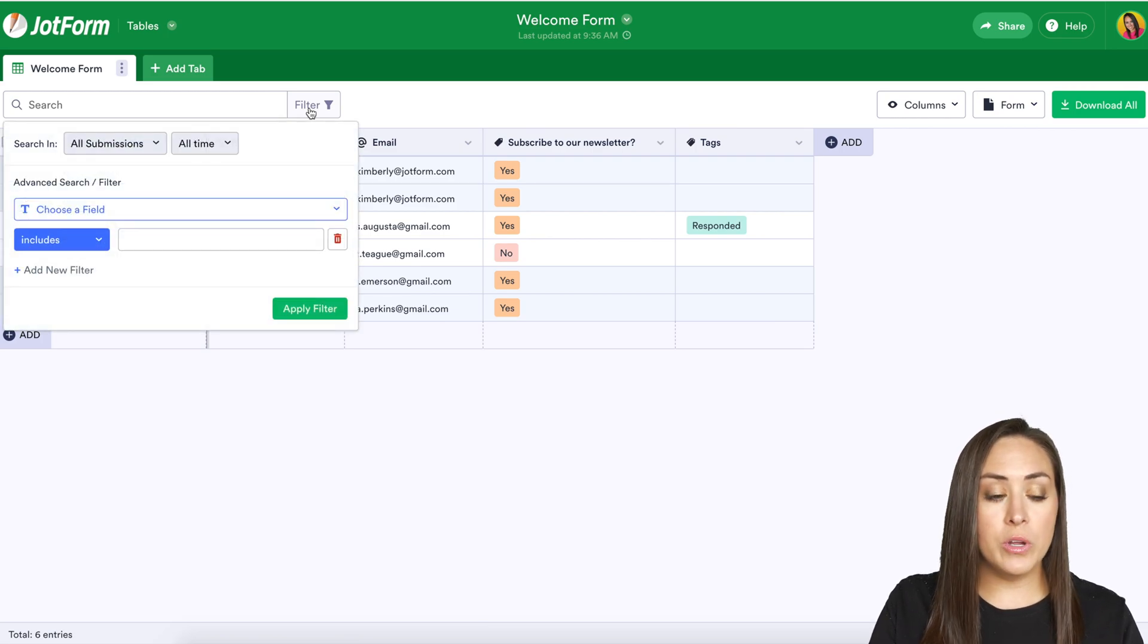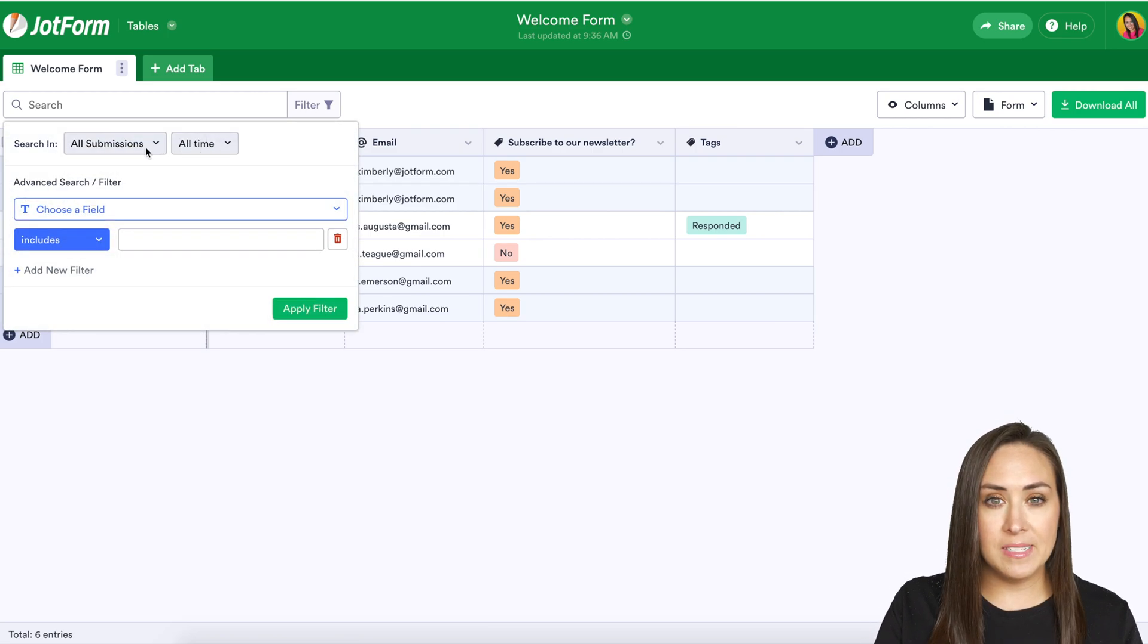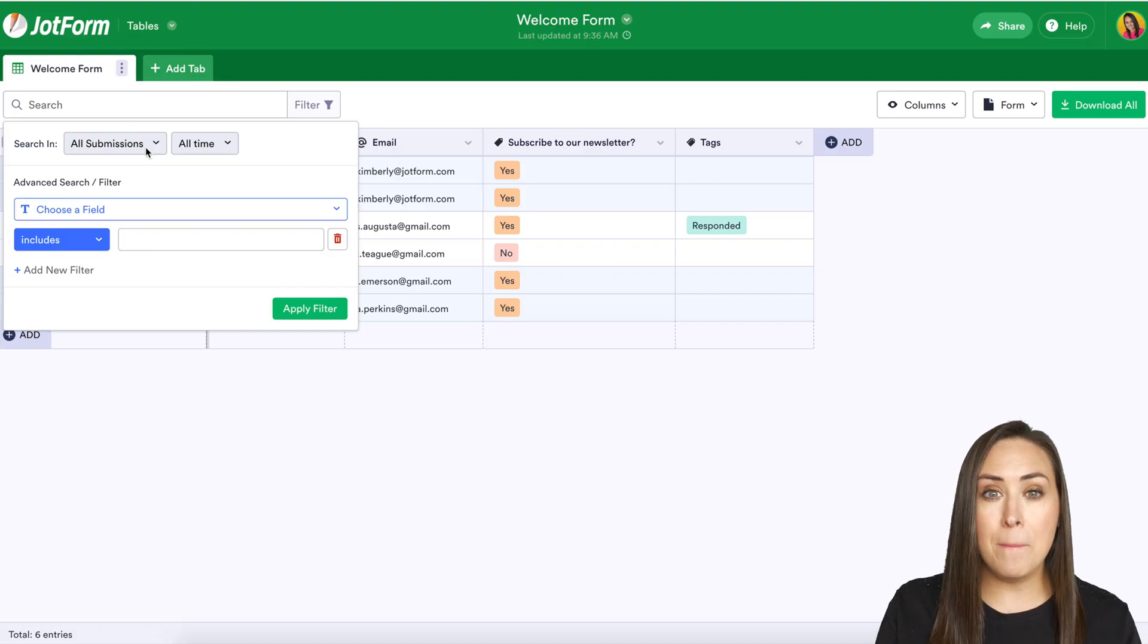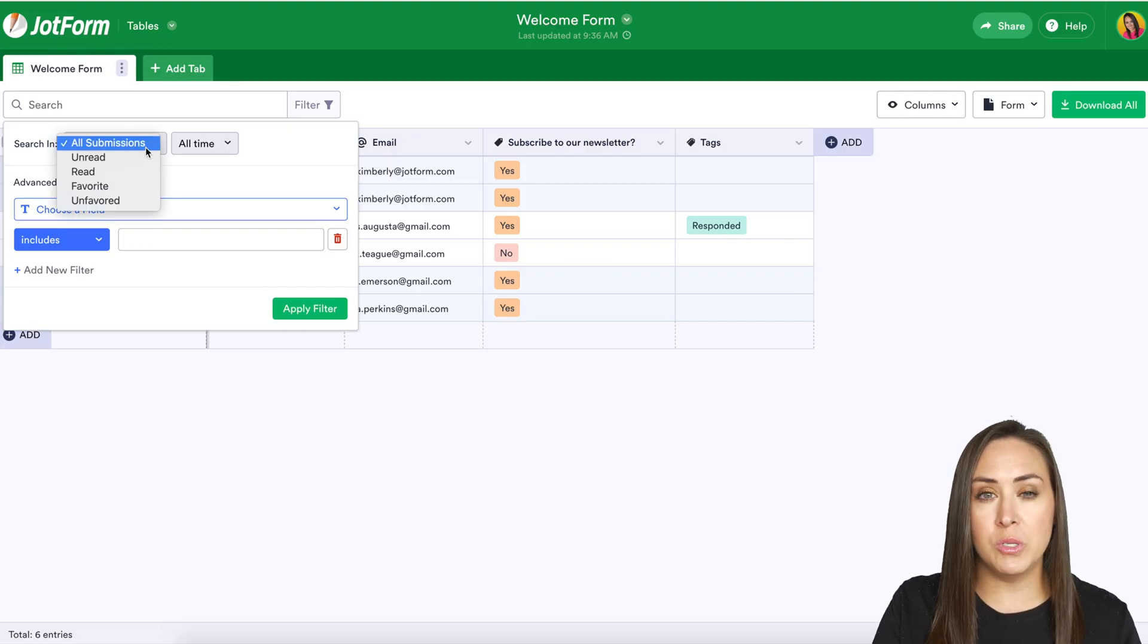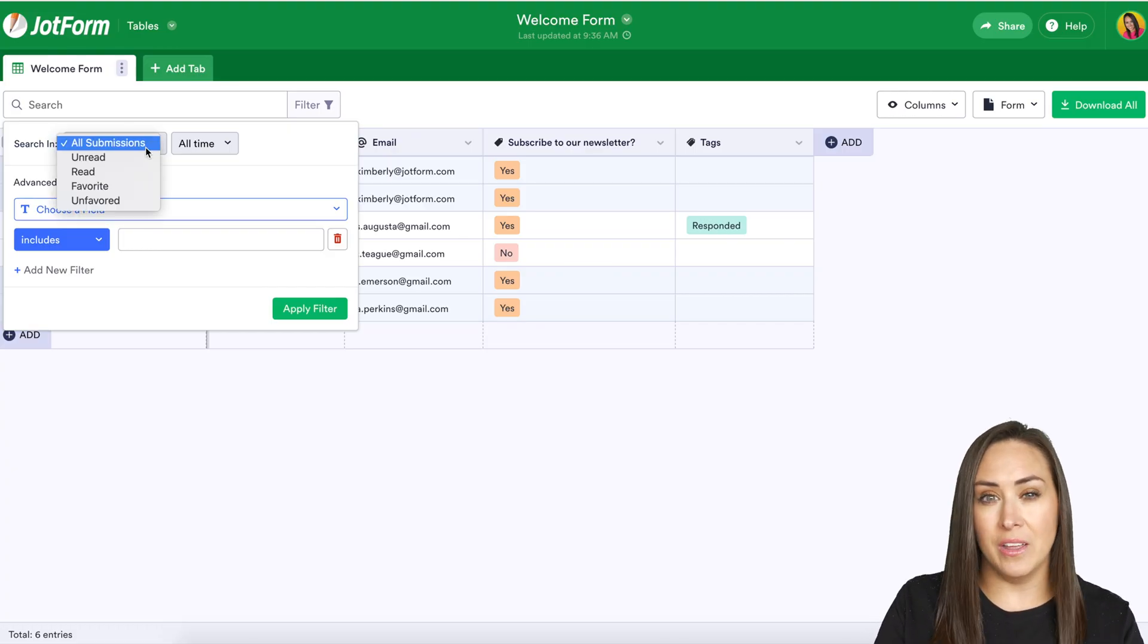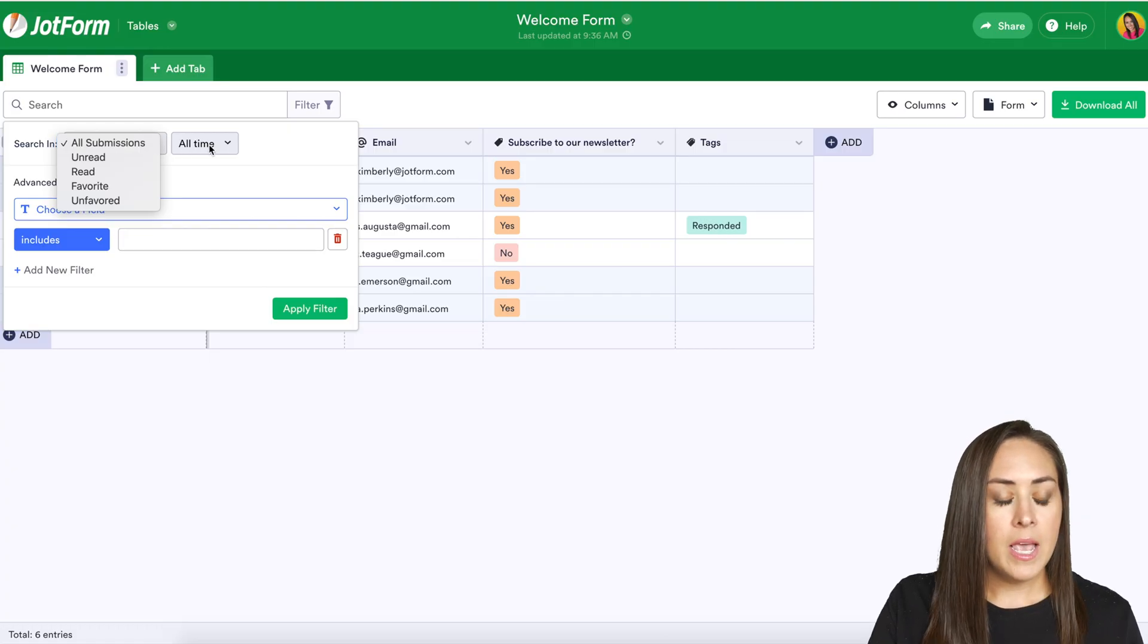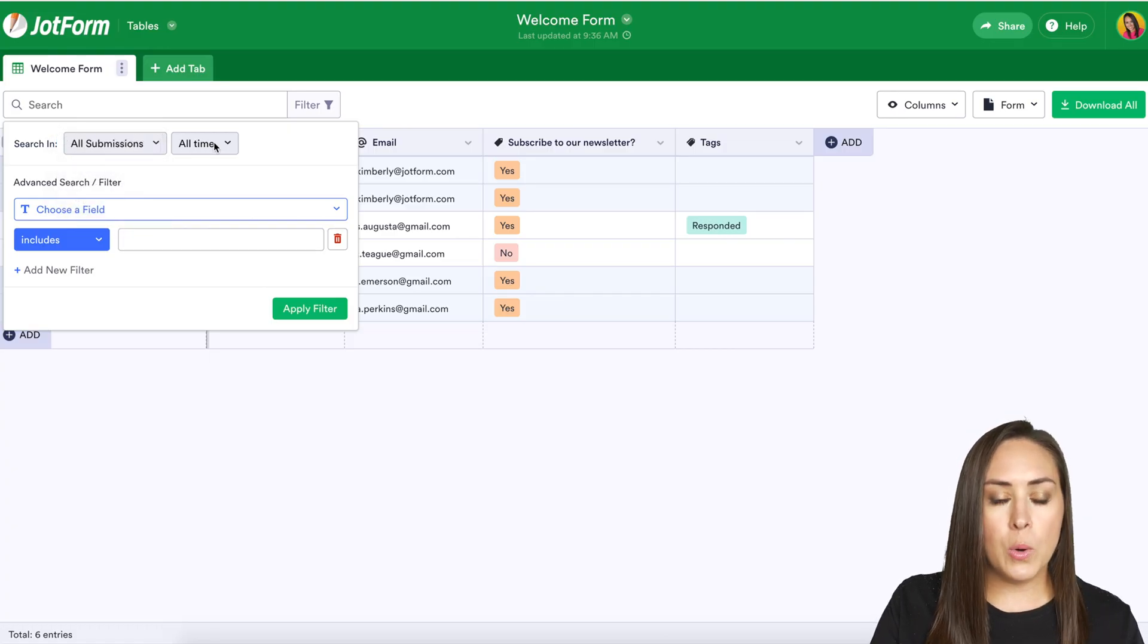Now from here it's going to automatically populate to all submissions but you can manipulate that. If you want to choose between read submissions or maybe even unread submissions you can do that and you can also manipulate the time.